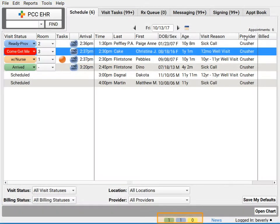These little jelly beans on your screen can be very powerful. They're always visible no matter where you are in PCC EHR, and they can tell you how many patients are waiting. Some practices use them for other statuses — for example, physicians could use a 'come and get me' status, or you could have a 'running behind' status to alert the physician. What about a status for patients who are coming back later in the afternoon? Your practice can configure your visit statuses in the Visit Status Configuration tool.